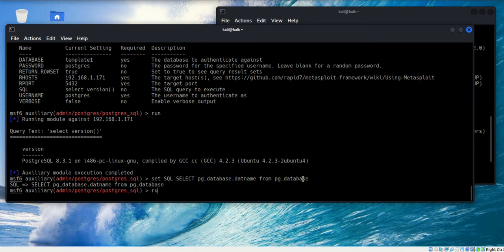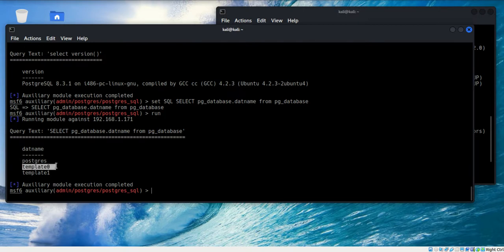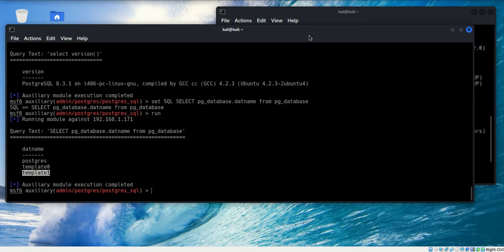Let me run that. And there we have it. We've got exactly the Postgre template 0 and template 1. I hope that you find this to be of value. And until next time, happy hunting.